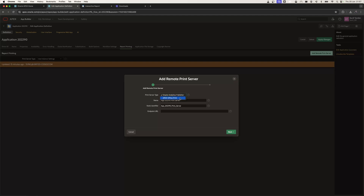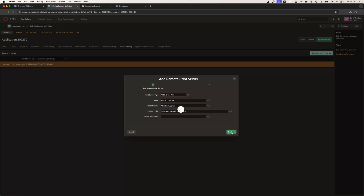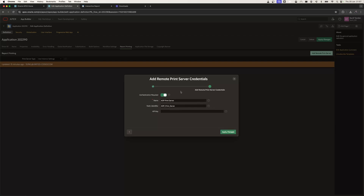We're going to give it the name AOP Print Server, and the static identifier is going to be aop_print_server. In this case, I'm going to use an endpoint URL of our API, and I'll hit Next.